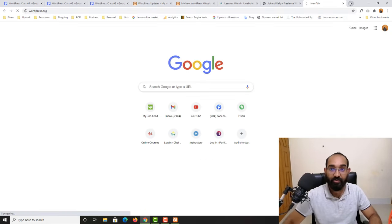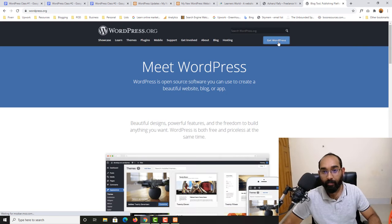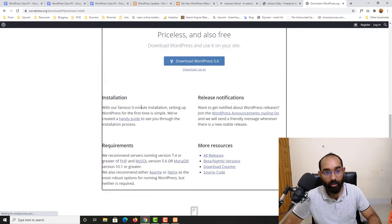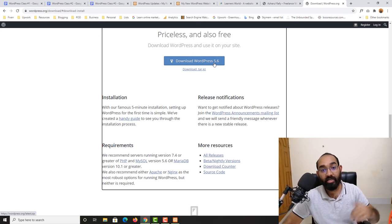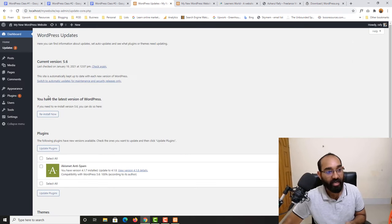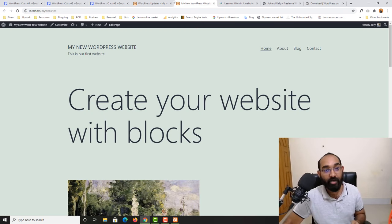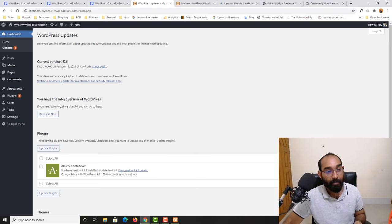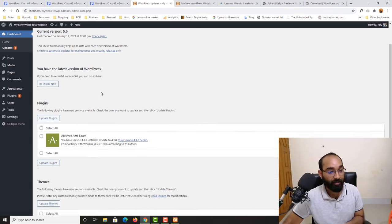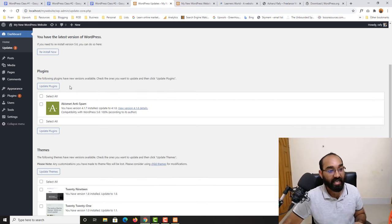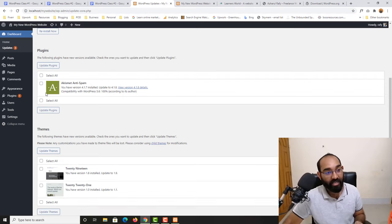The current version is 5.6, which is the latest, so it shows 'You have the latest version of WordPress.' But you might find the version has changed to 5.7 or 5.8 later, and you can update by clicking the update button that will appear. There are also plugin updates suggested — for example, Akismet Anti-Spam — and you can click Update Plugins to update them.